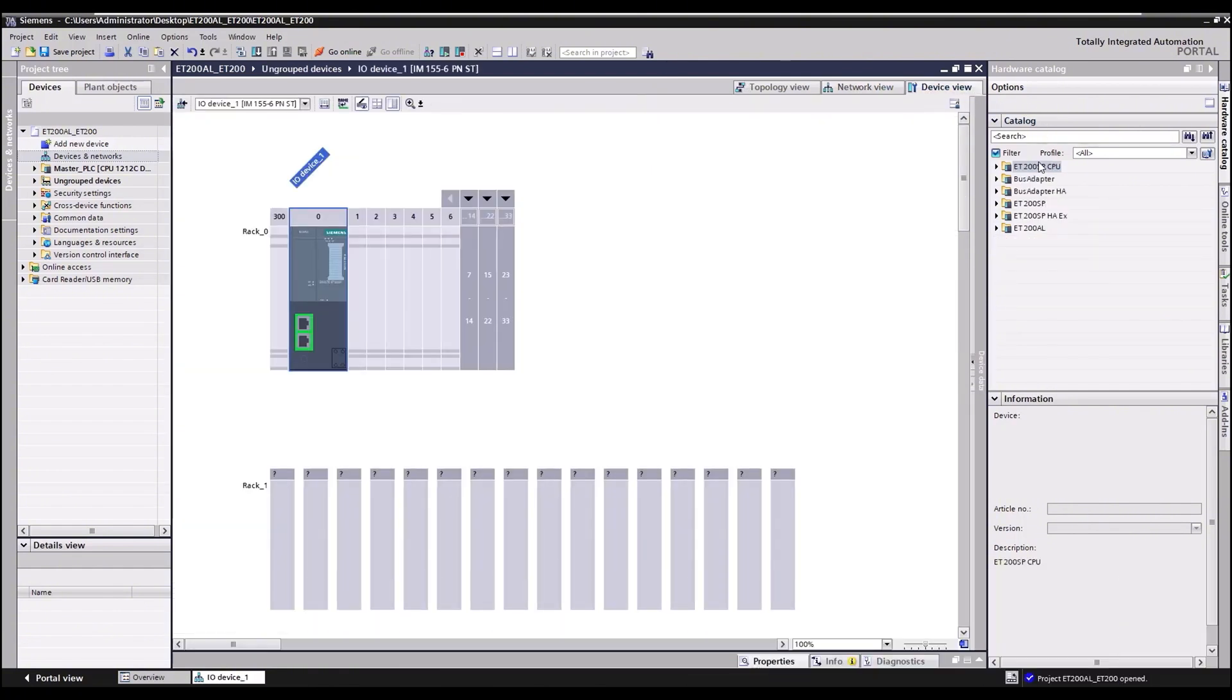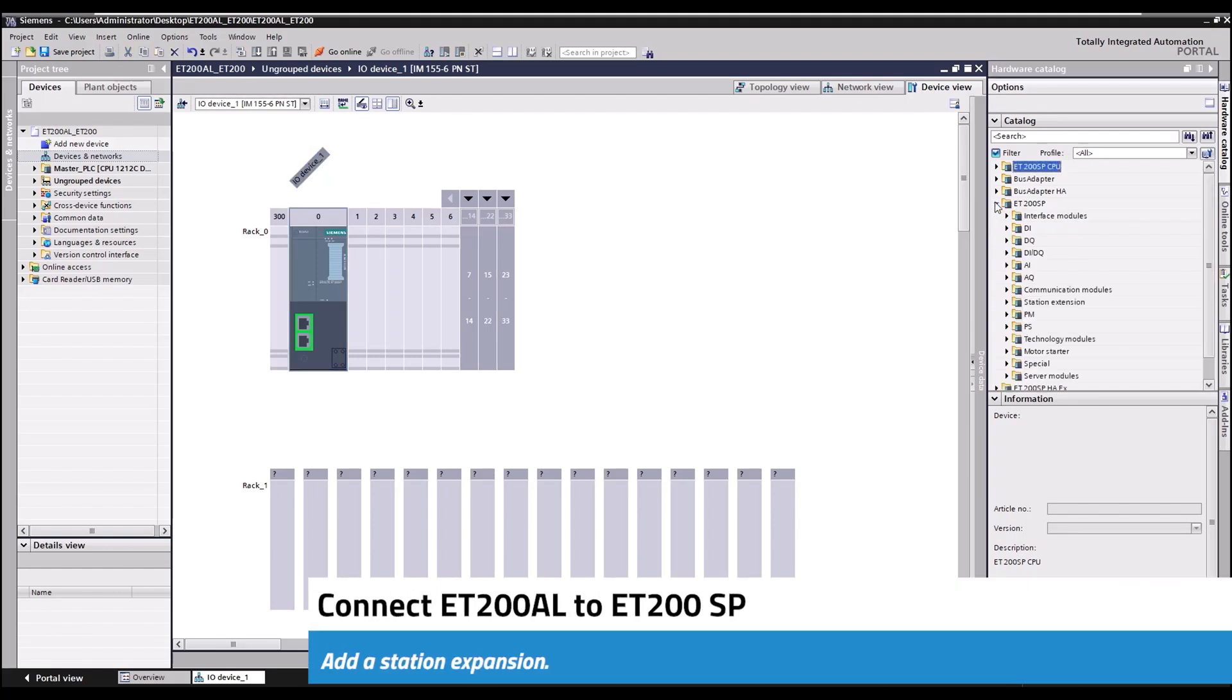To connect the ET200AL system to SP, I will now add a station expansion.